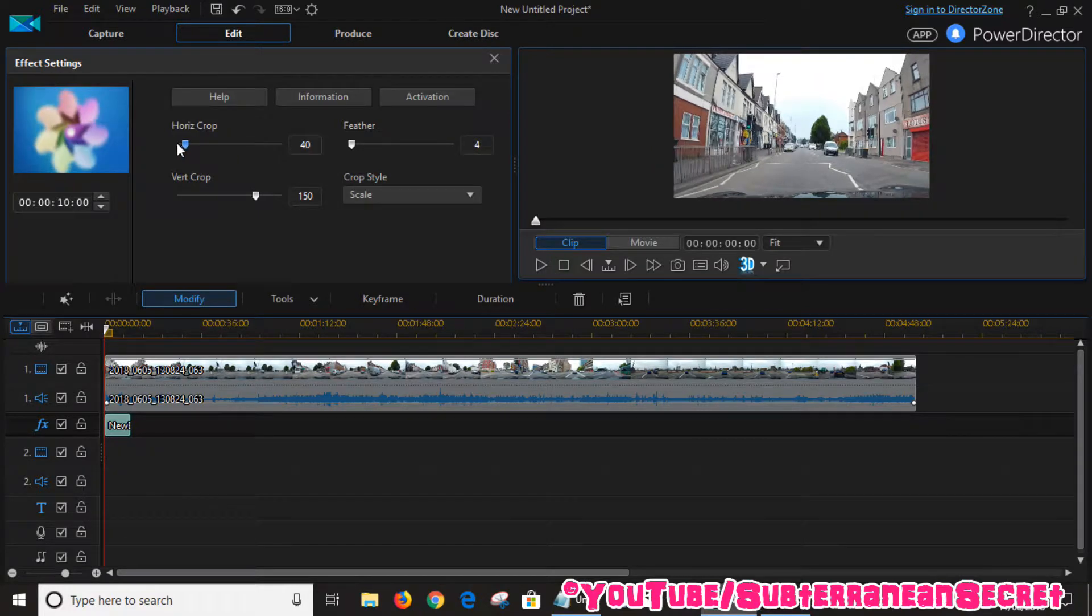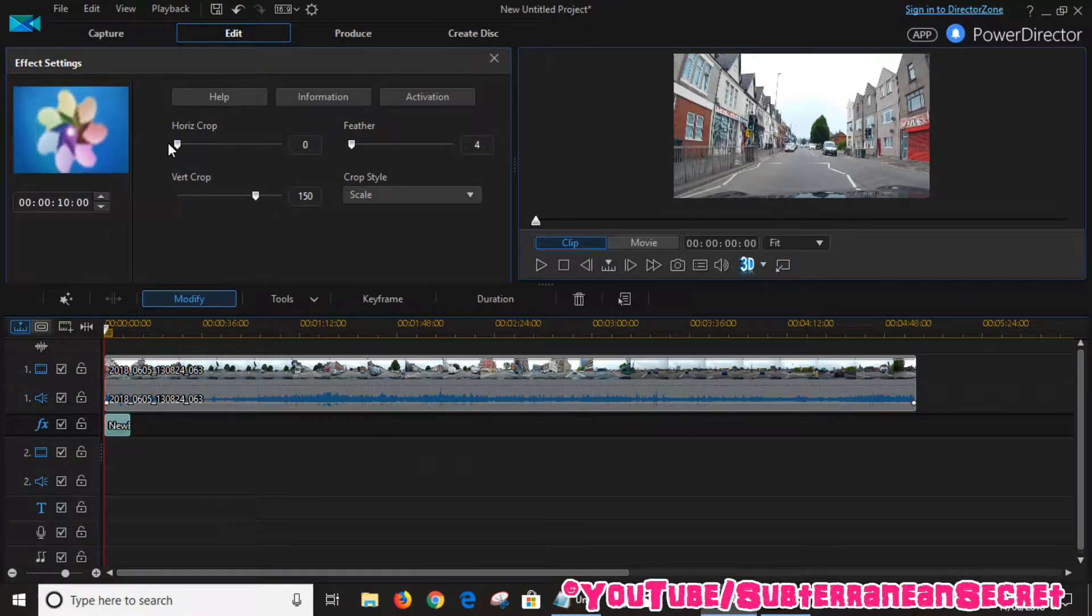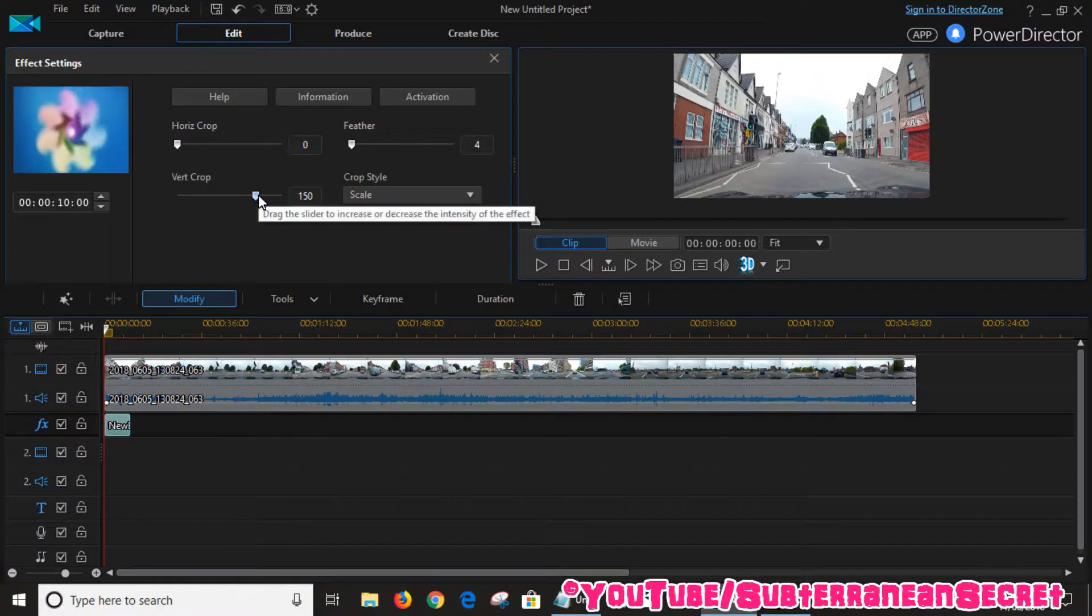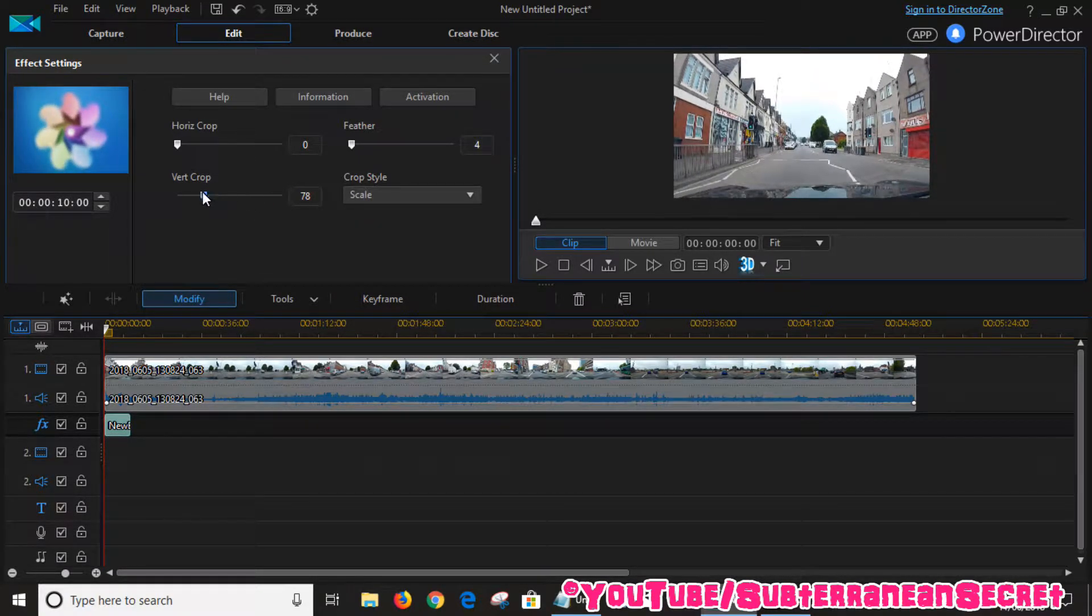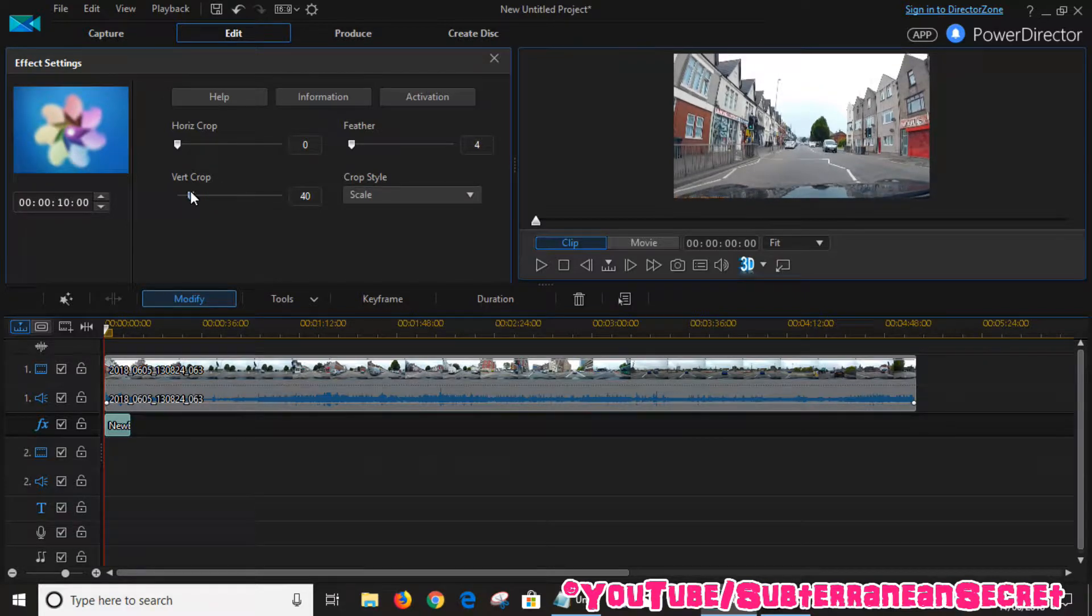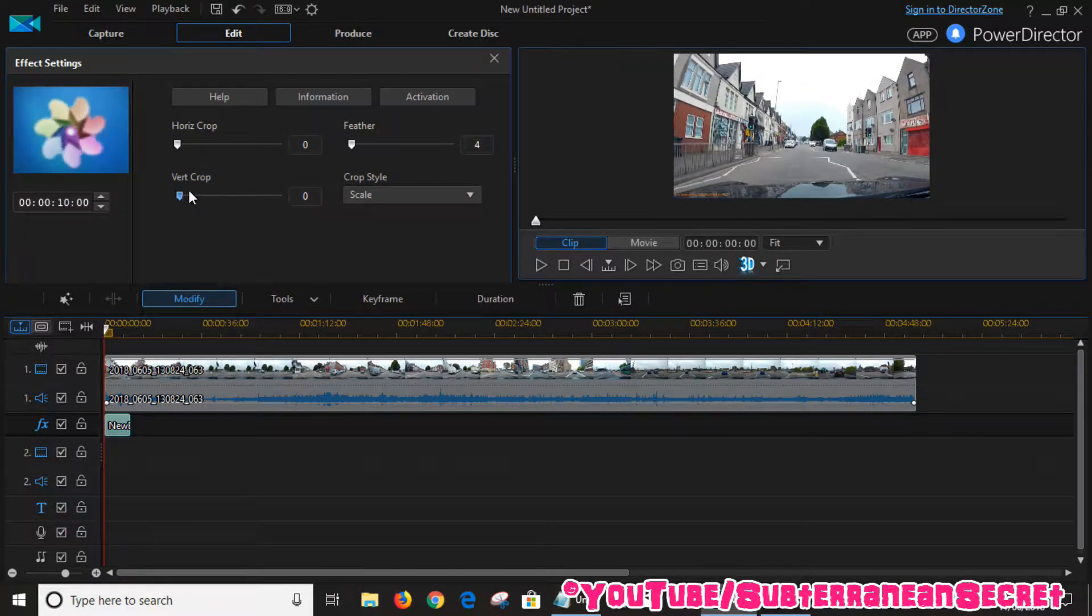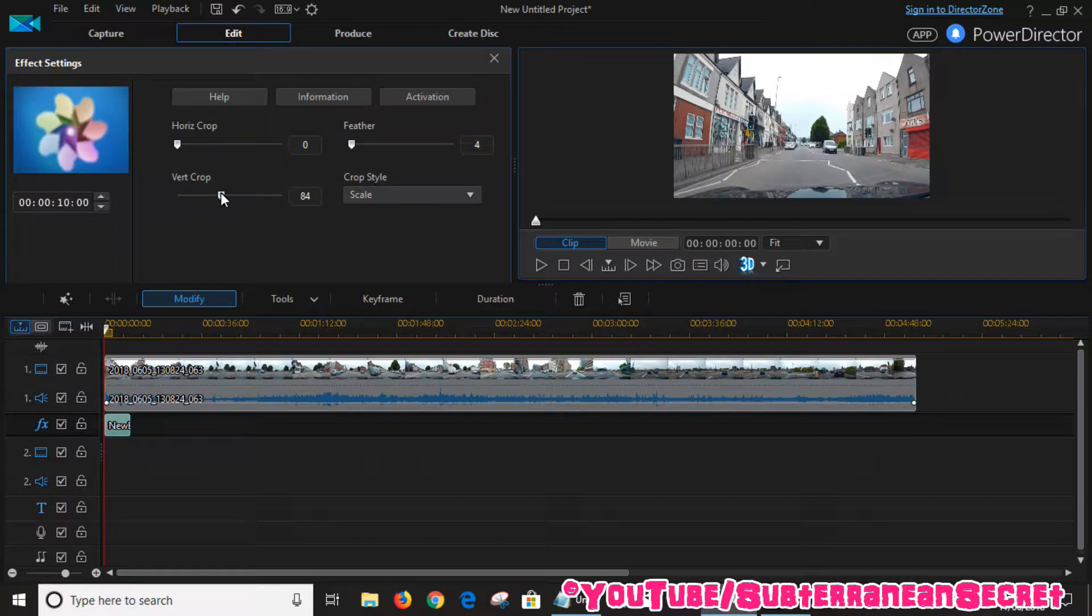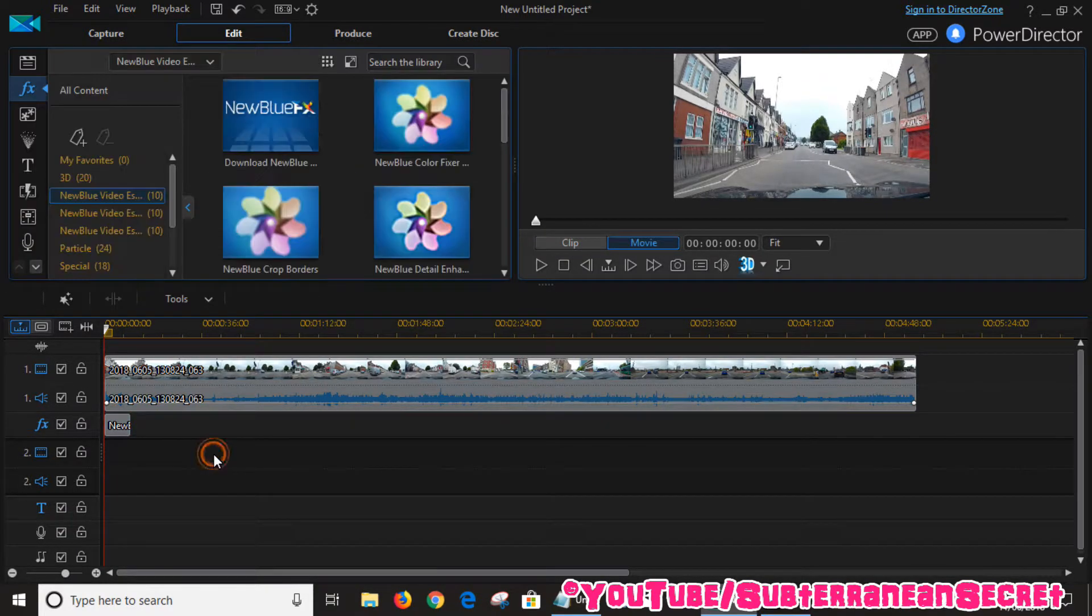If you only want to crop vertically, you can adjust the horizontal crop to zero and it will use the full width of the video. With the vertical crop, you can adjust it until it just crops out the timestamp. That's one simple option.